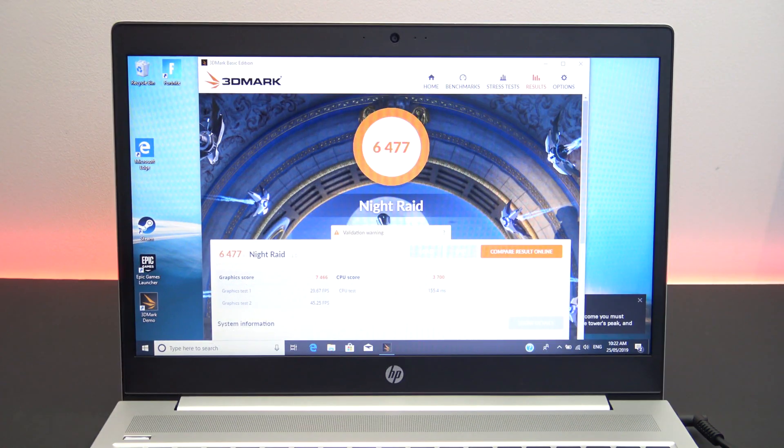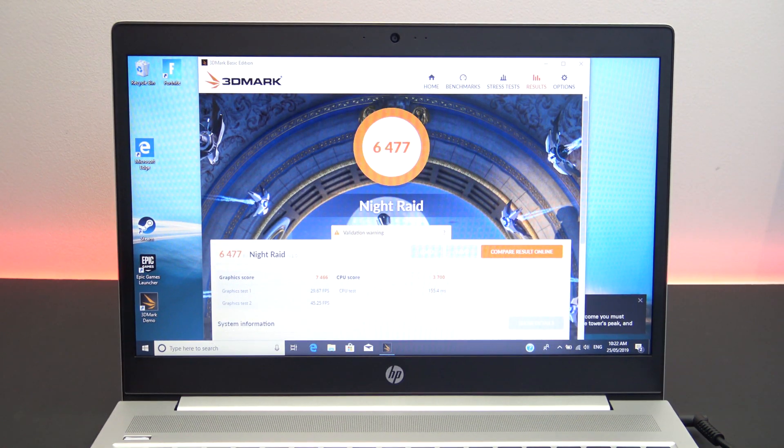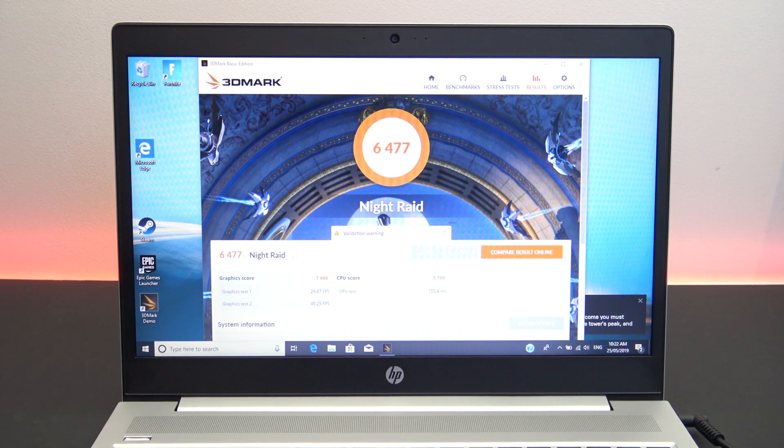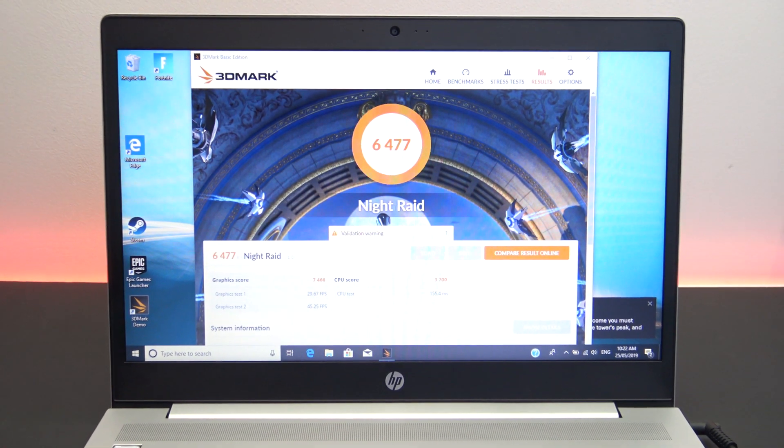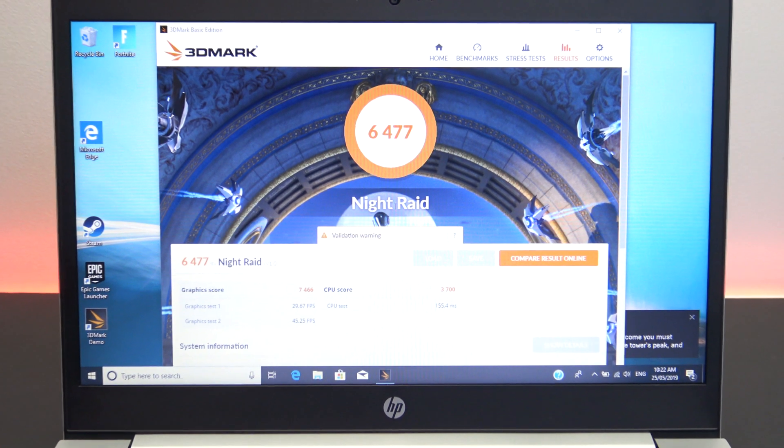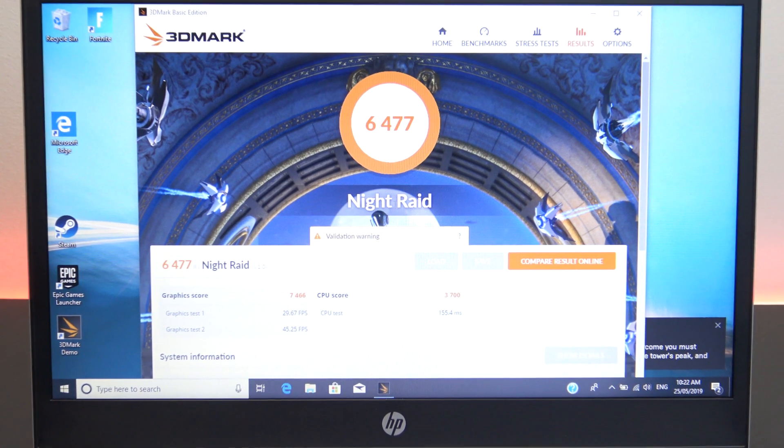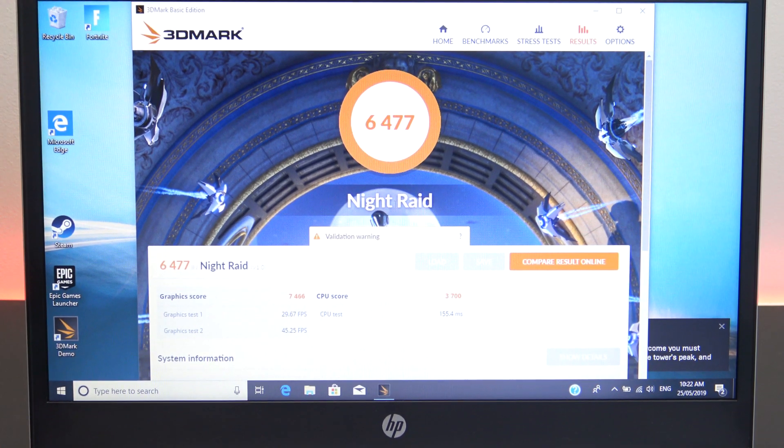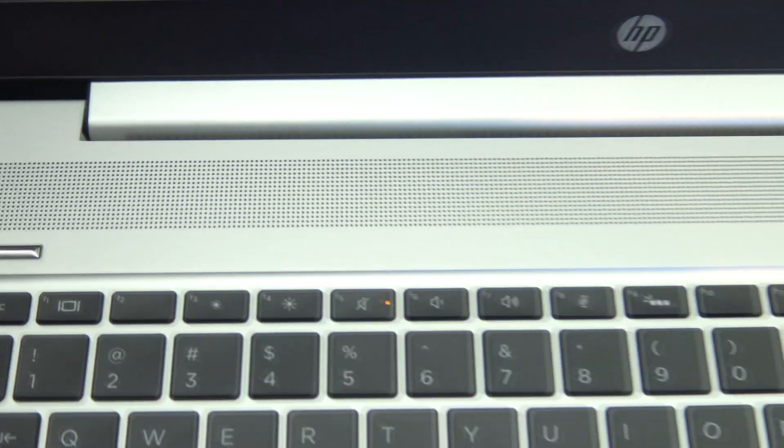Okay, so the Night Raid benchmark is finished now, and it had an overall score of 6,477. When the laptop heats up, you will have a little bit of fan noise, so hopefully you'll be able to hear it now.